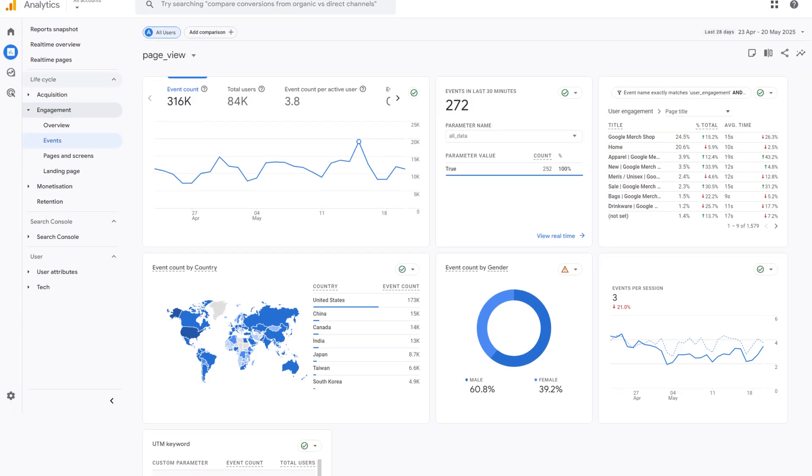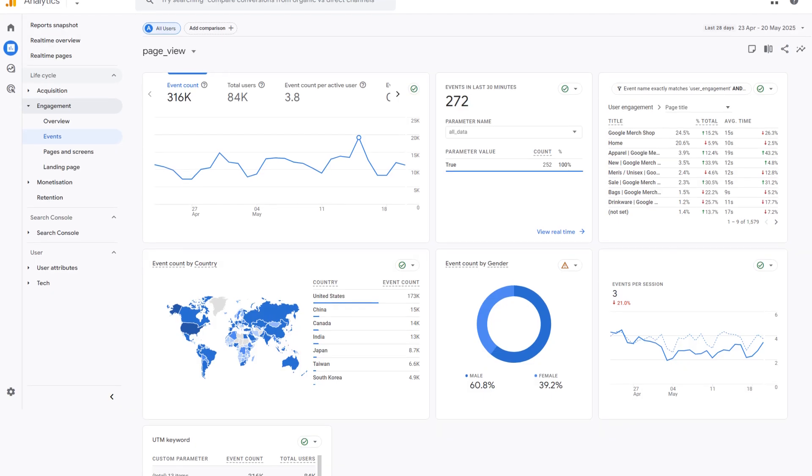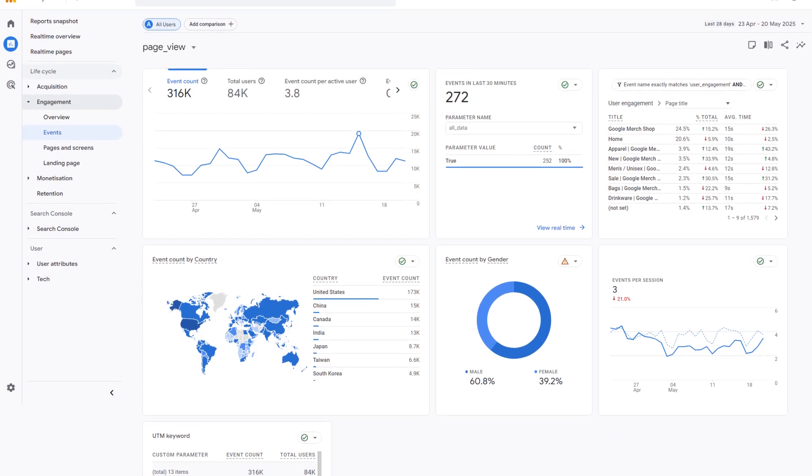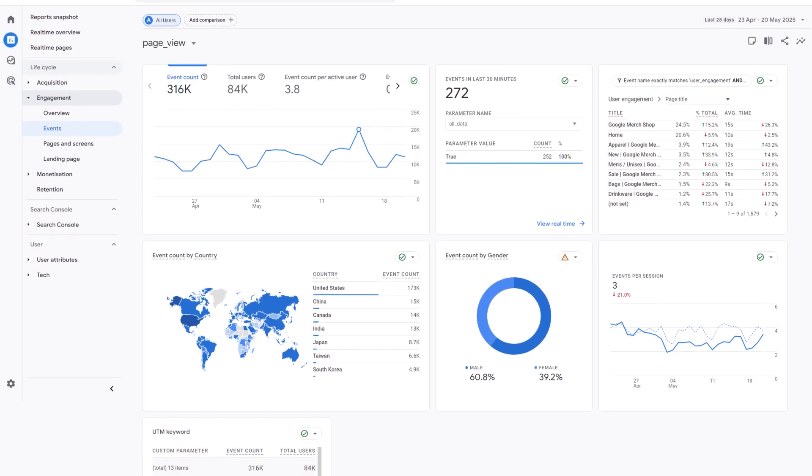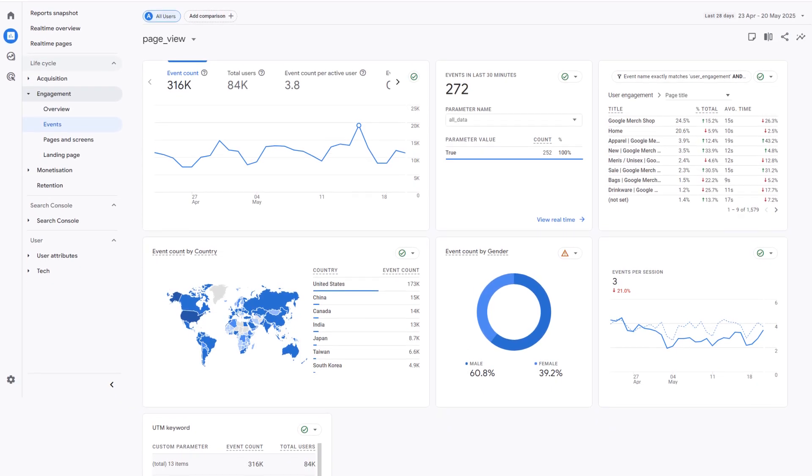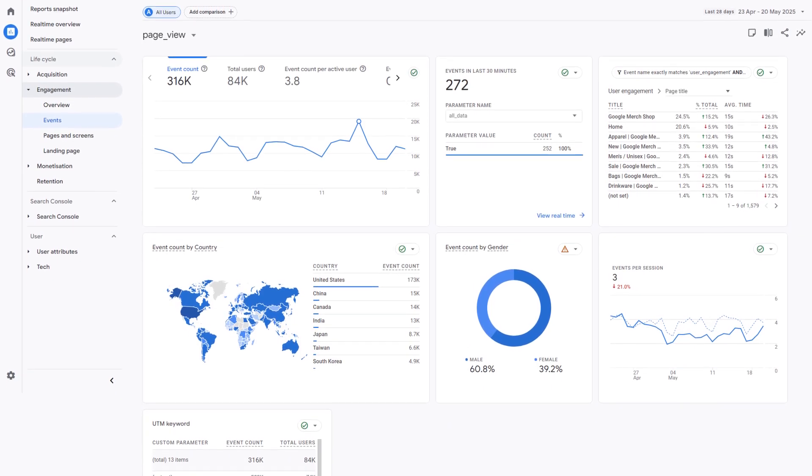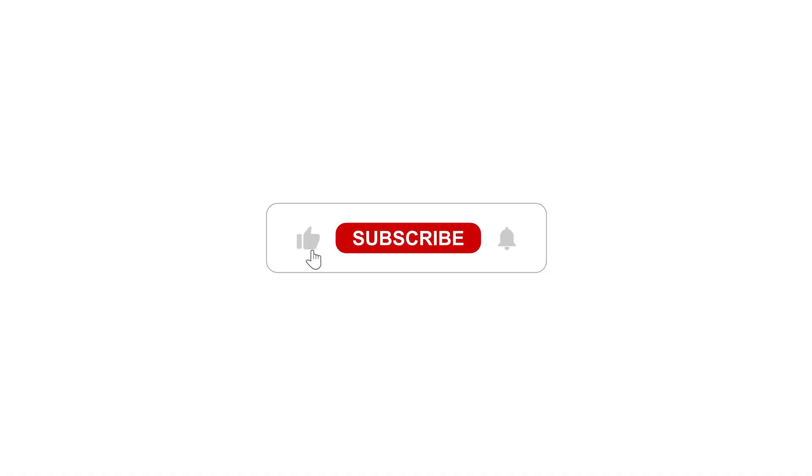If you're serious about growing your site or store in 2025, GA4 isn't optional, it's your roadmap. If this helped, give it a like, subscribe for more insights, and drop a comment with your biggest GA4 win. Let's make your analytics work for you.